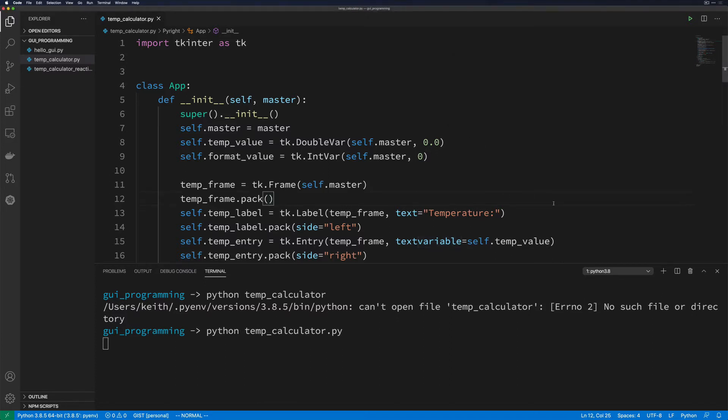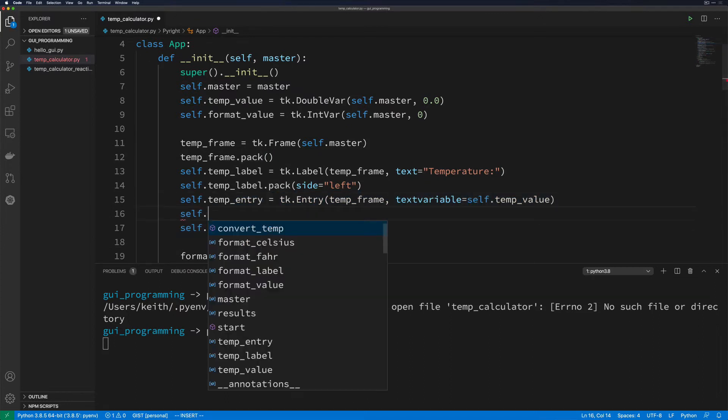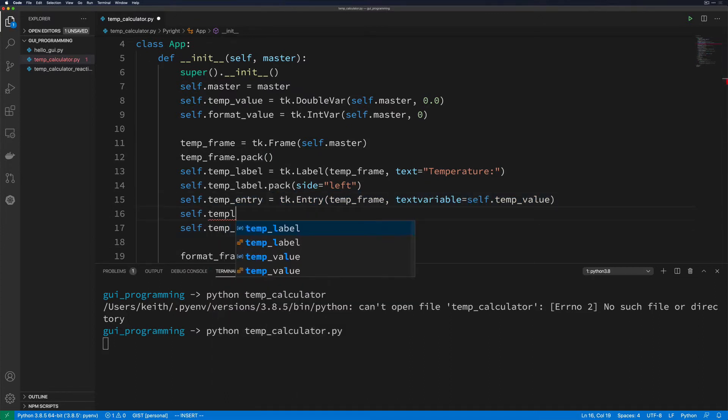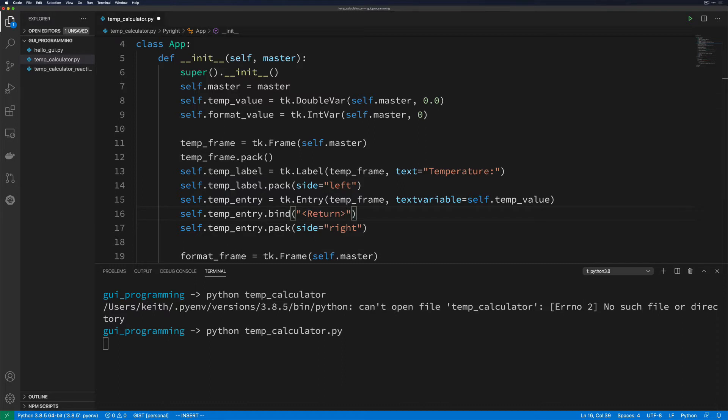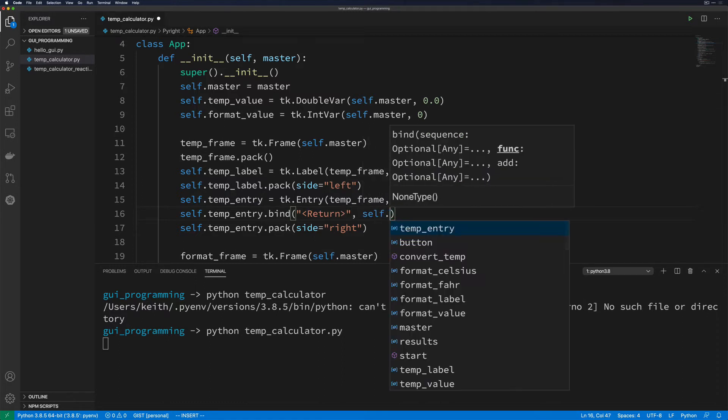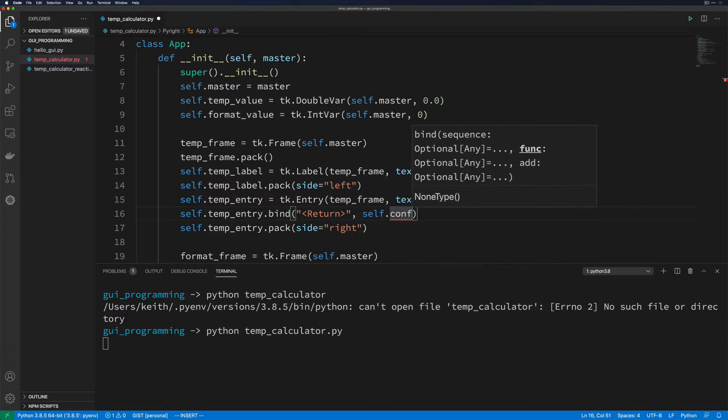So let's come back down into here. We want to find our temp_entry. And before we pack it, we're going to go ahead and do temp_entry.bind, and then we're going to bind to the return event. And this is one of the events that goes inside of less than and greater than symbols. And then we want to do self.convert_temp.